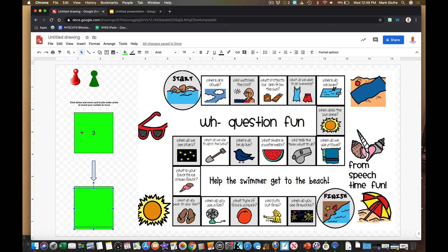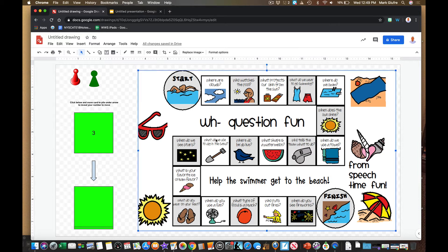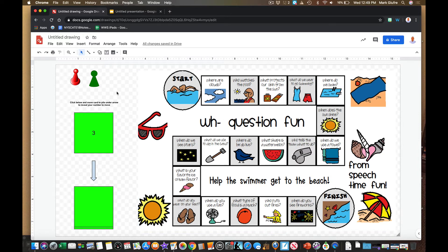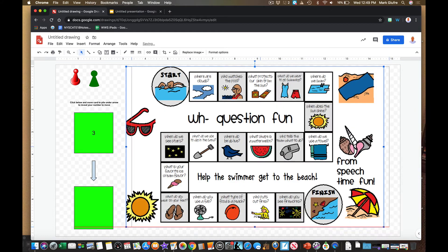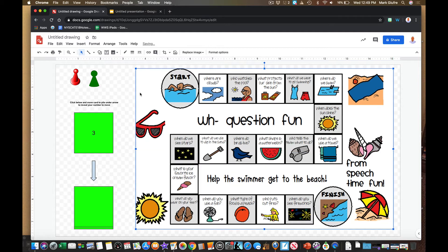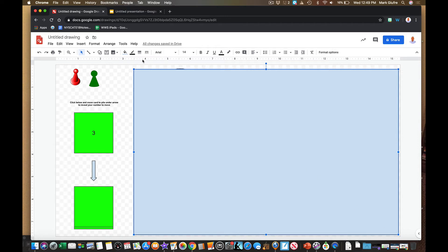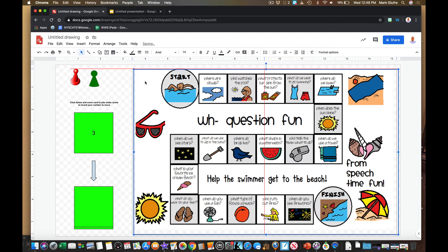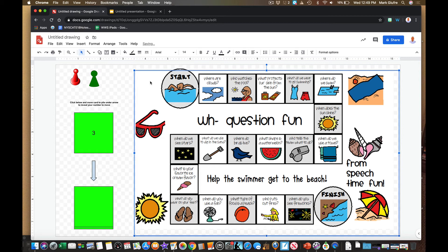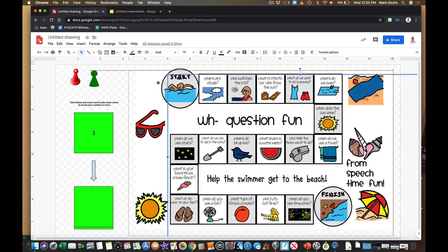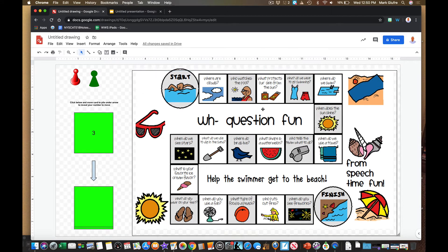One drawback of Google Draw is that you can't lock background images on the page. In edit mode, a student might accidentally click the board and drag it around. A cool trick is to add a shape over your game board — draw a square over it, then set the fill to transparent. That puts a clear protective layer over the game board so if something gets moved by accident, it's just the square, not the actual game board, because you can't lock it in place.